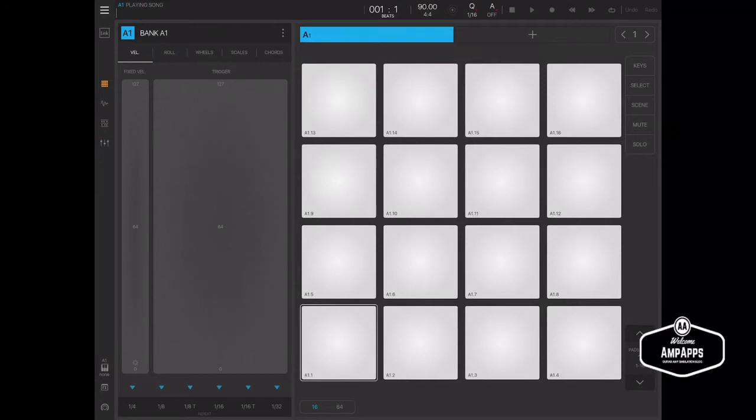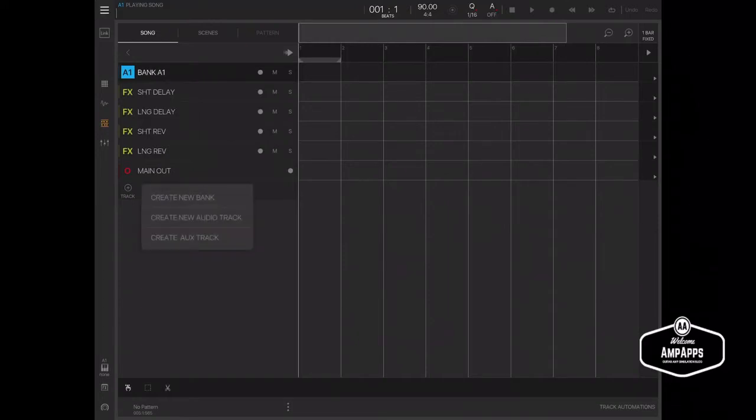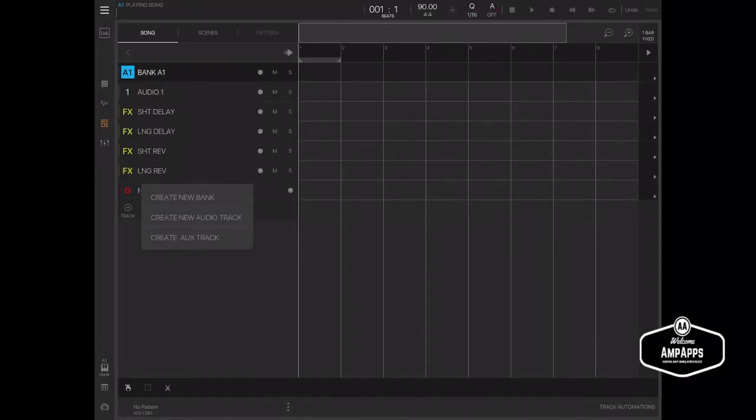So you go to the linear song mode, as you see here, and then you click the little plus down underneath where it says main out, and you add a new audio track. And here you have an audio track.